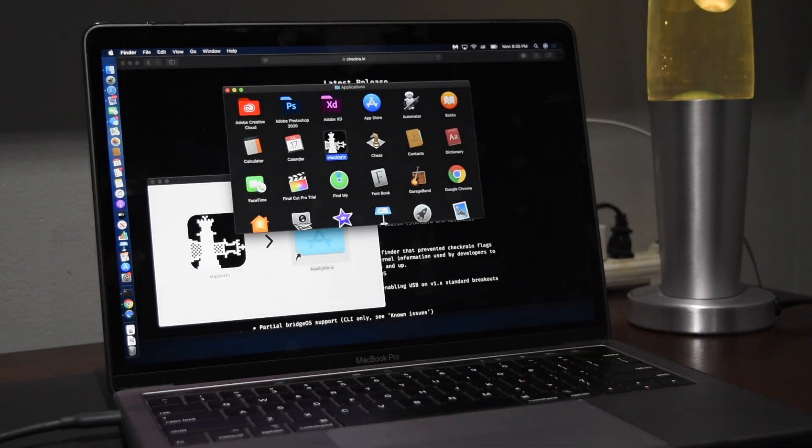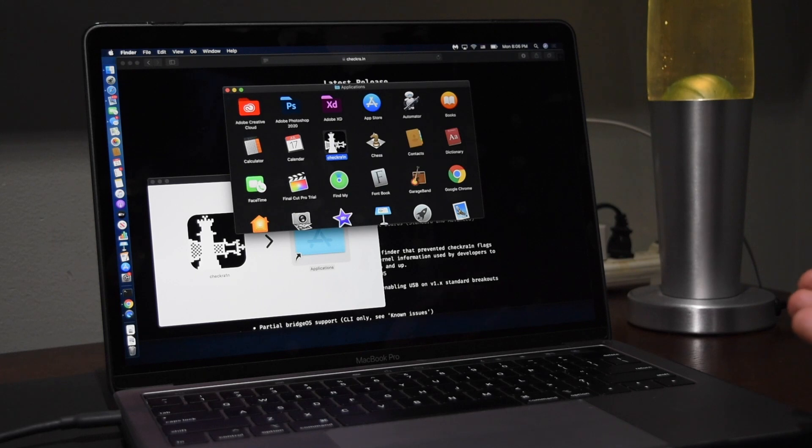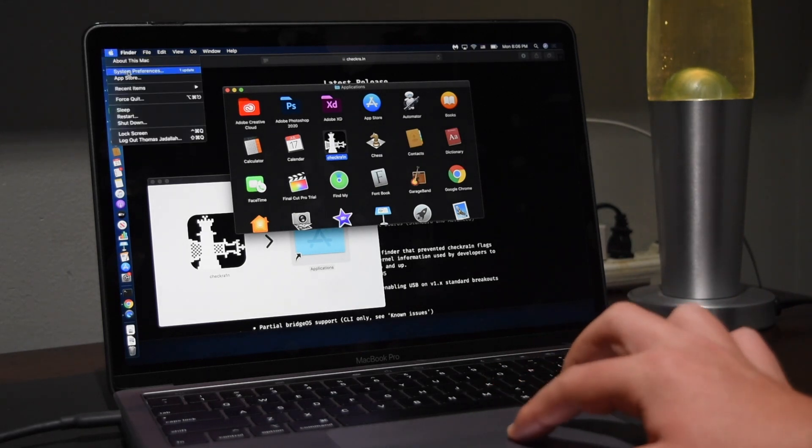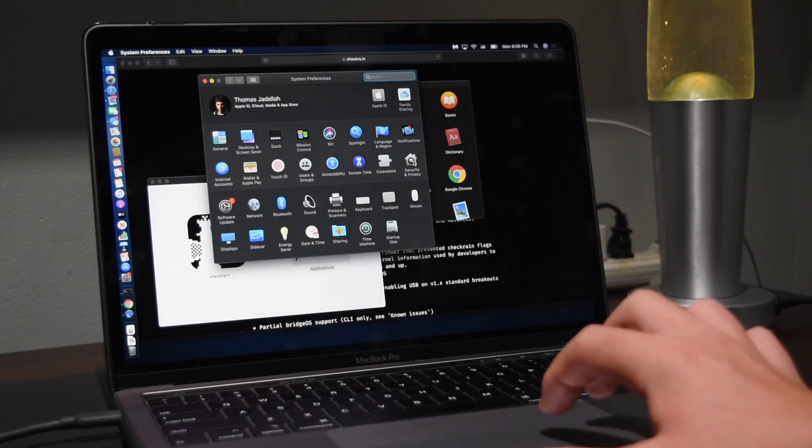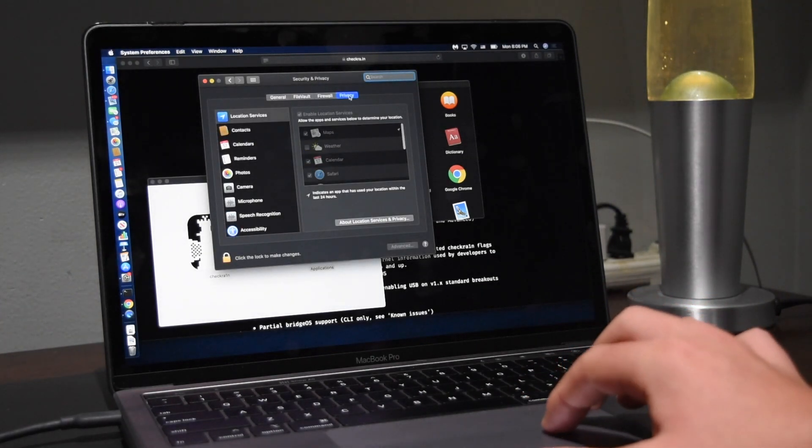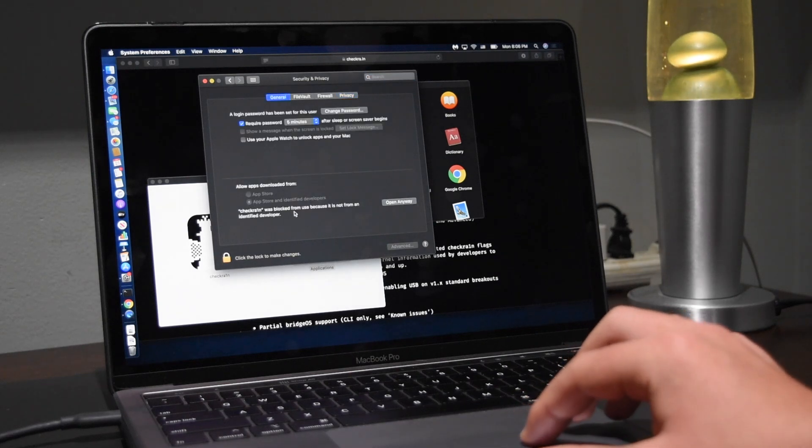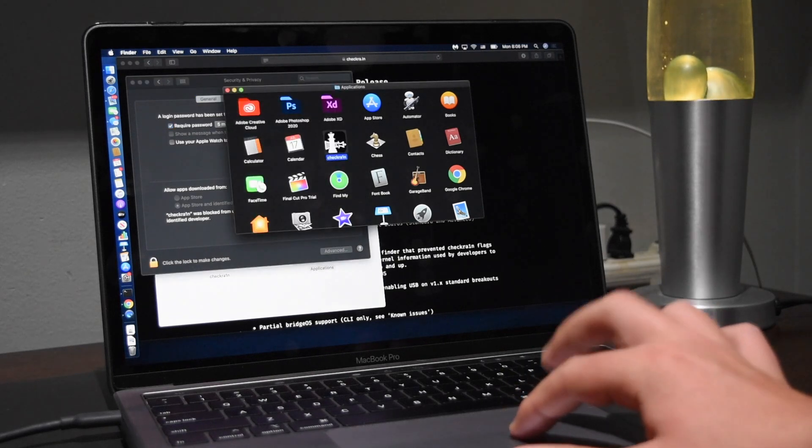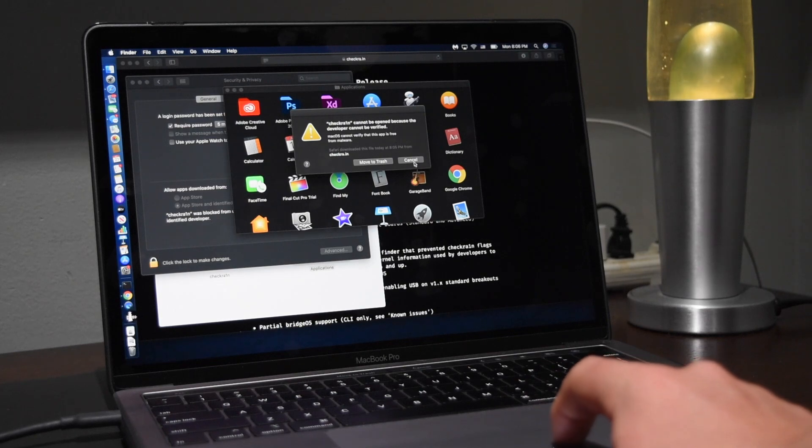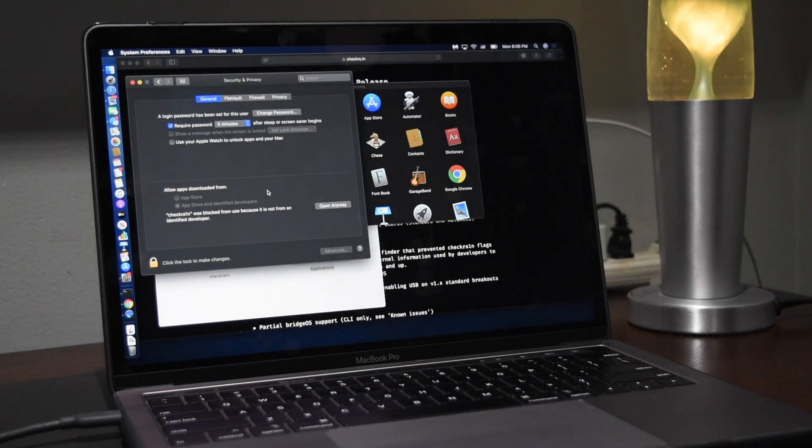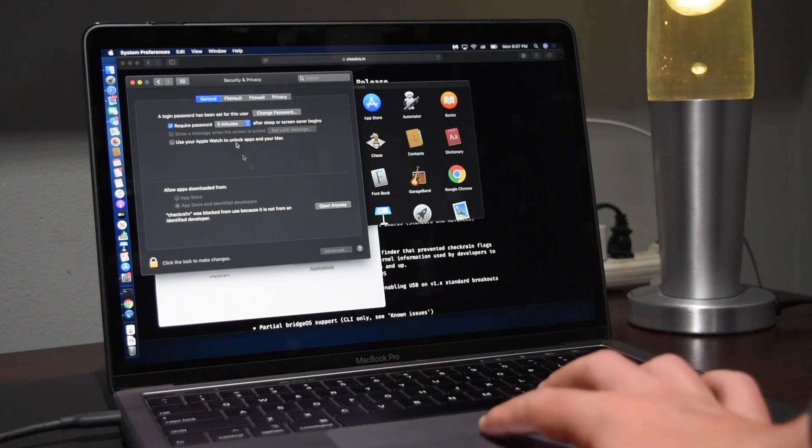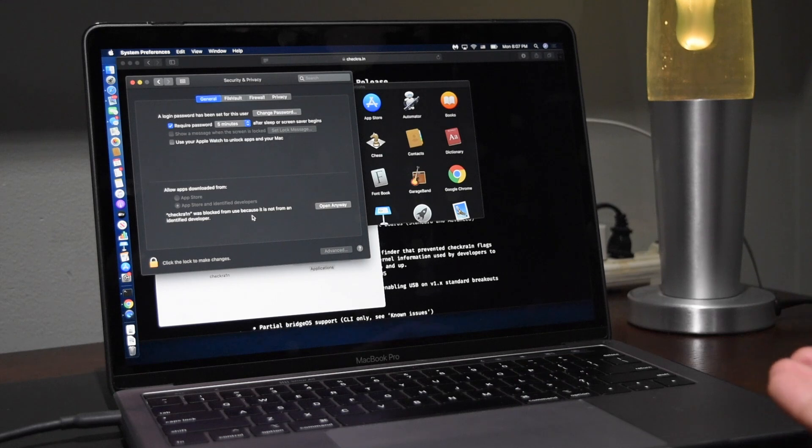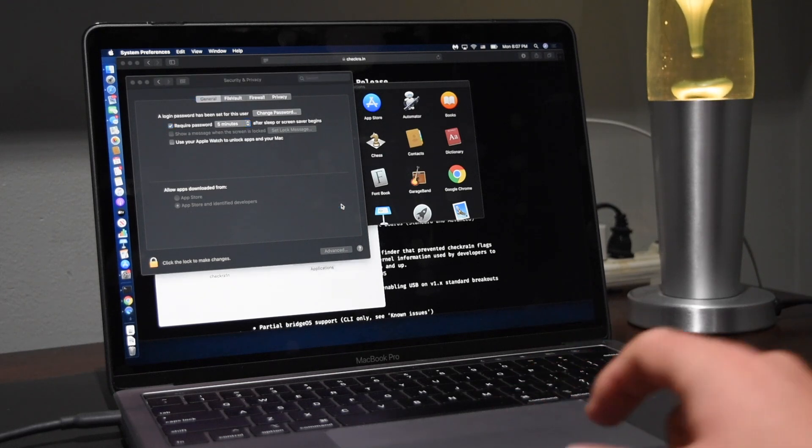As you can see I have CheckRain right here. You can't actually just open CheckRain because your computer will block it. You have to go to the Apple logo, hit system preferences, security and privacy, and here you'll be able to go to general. Now you're going to try to open up CheckRain and it will tell you it can't be open because the developer isn't verified. Click cancel and then in your security and privacy tab you'll see on the bottom CheckRain was blocked from use because it's not from an identified developer. Click open anyway.